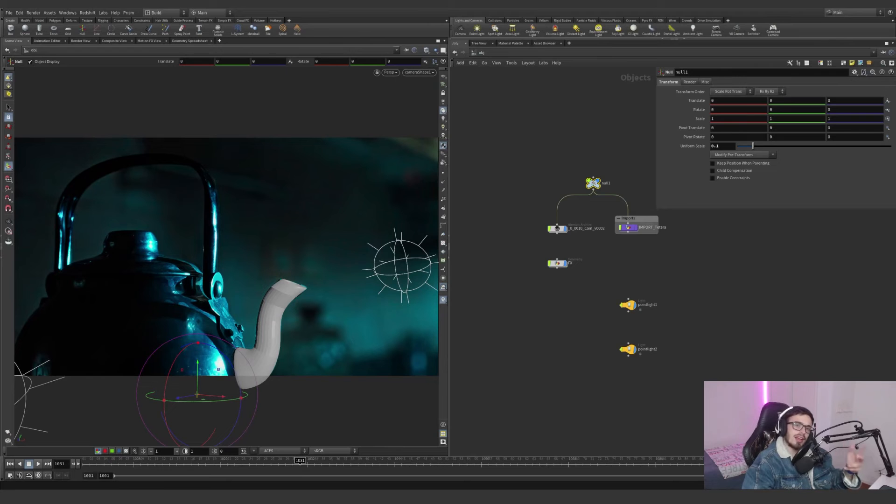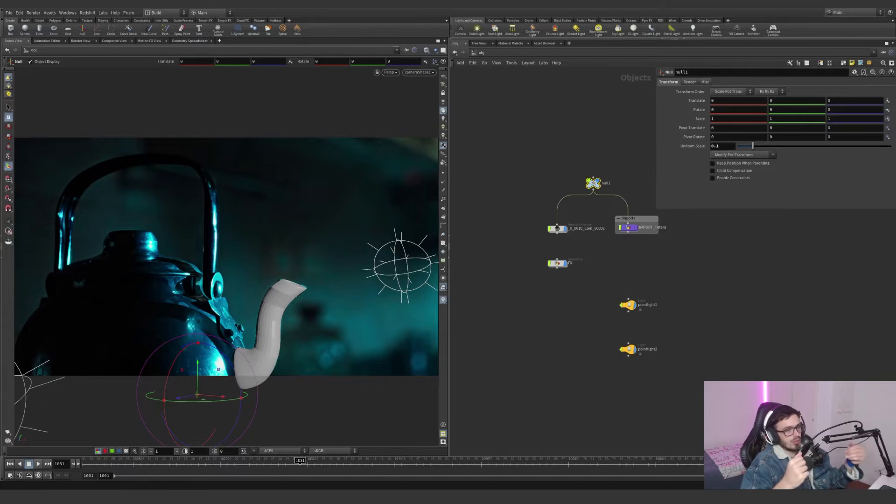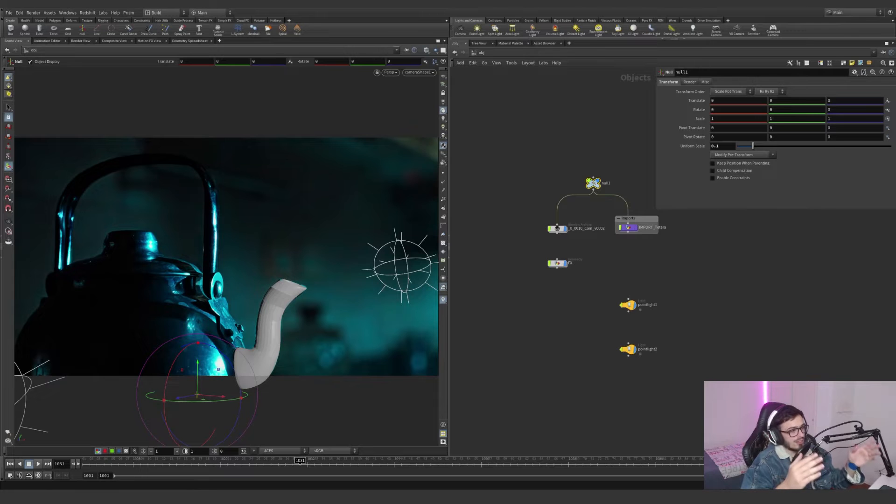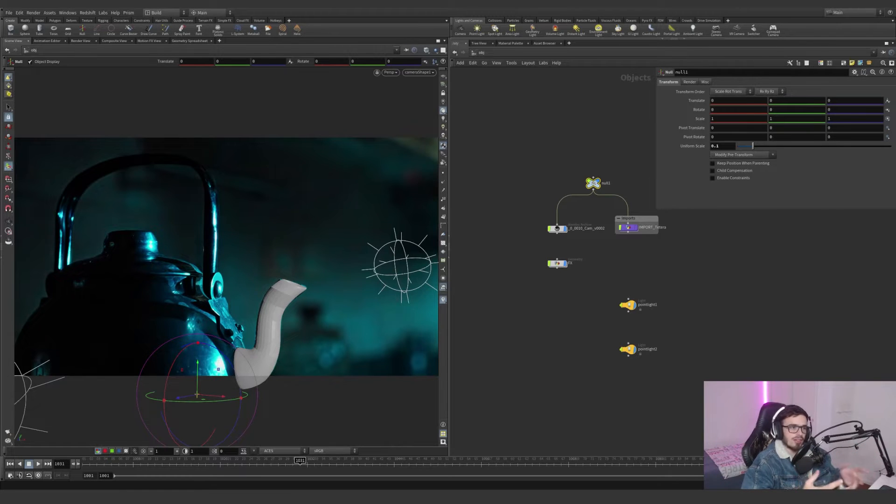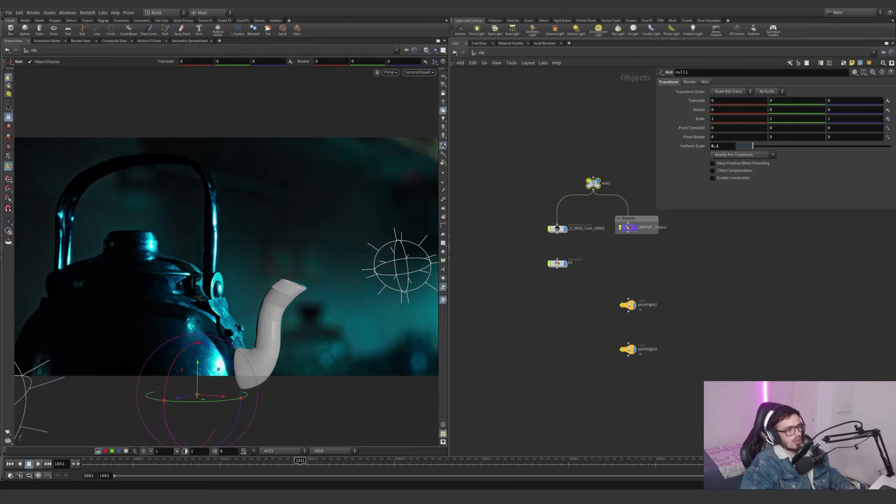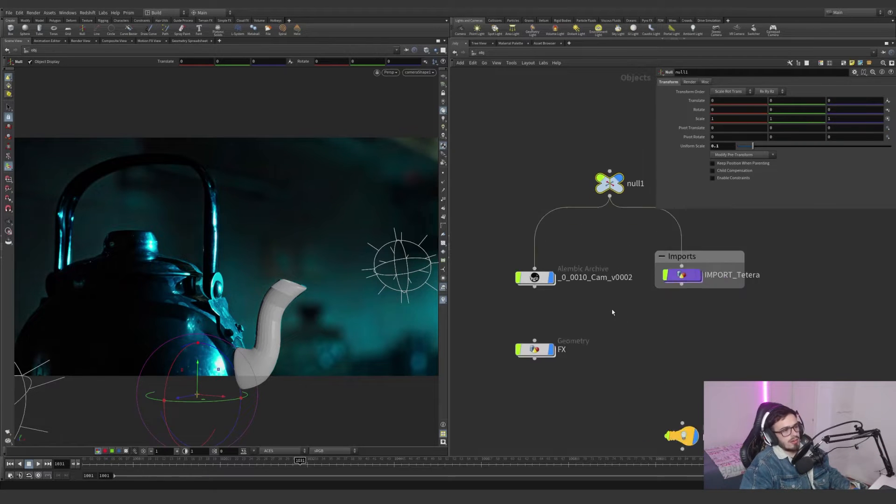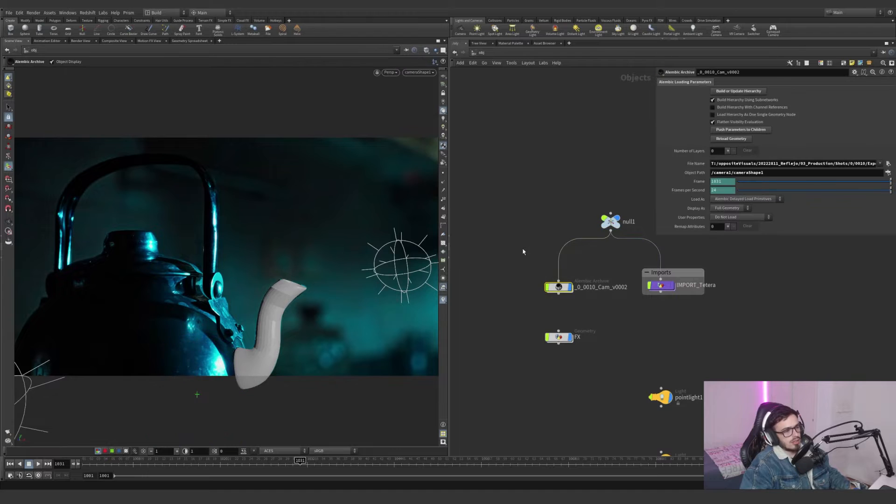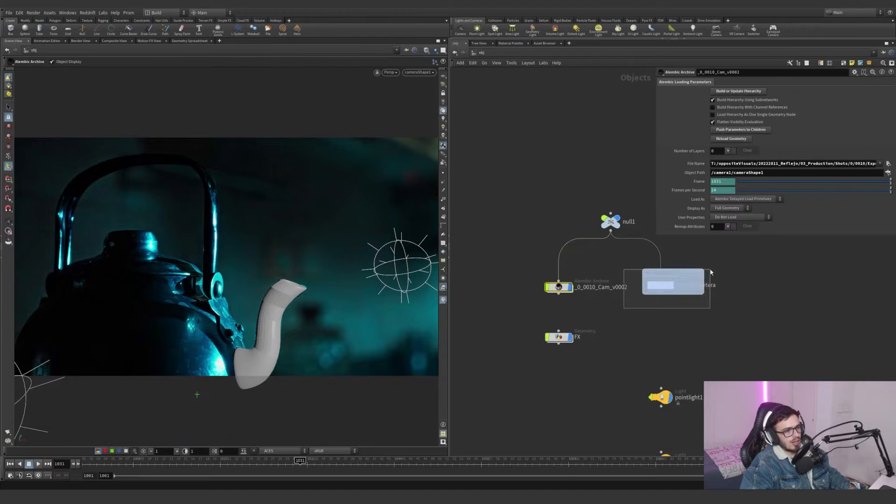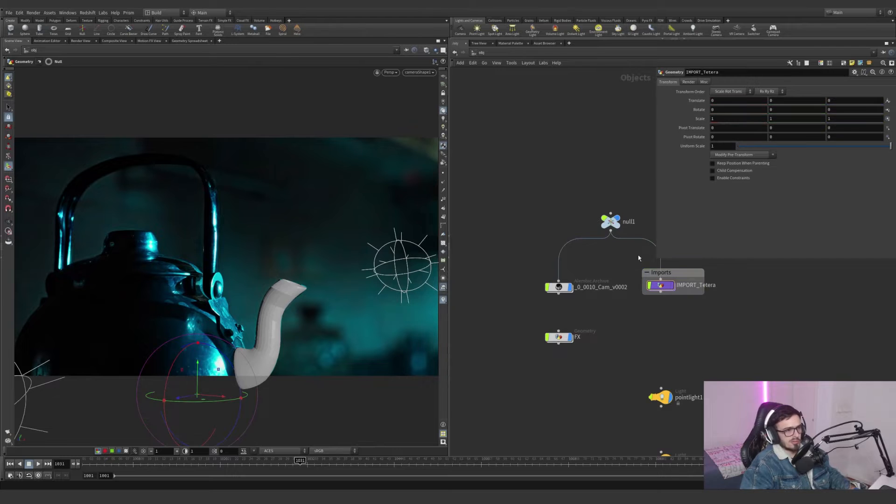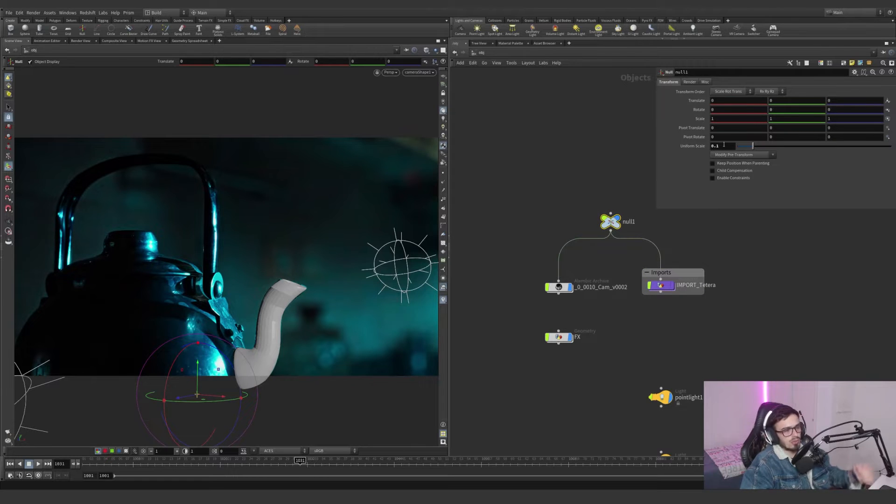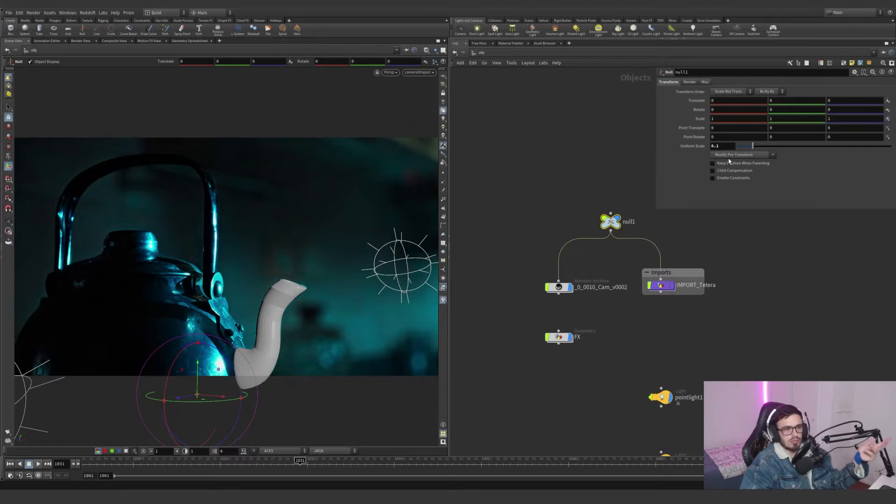Welcome again to this new project. We are using a real scenario for our real clients. Thank you Santiago for letting me use this project file. I have been given this camera and this teapot geometry. The scale from which it was imported was really big, so I scaled it to 0.1. It was imported from Maya.